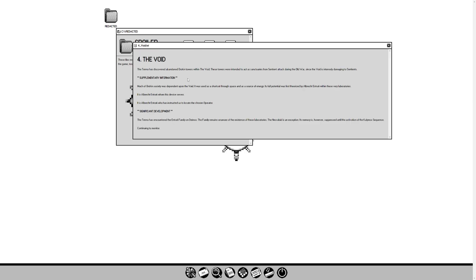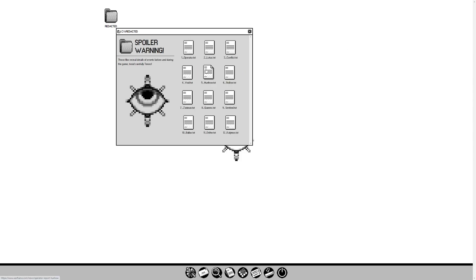The Void. The Tenno has discovered abandoned Orokin towers within the Void. These towers were intended to act as sanctuaries from sentient attacks during the Old War, since the Void is intensely damaging to sentients. Supplementary info: Much of Orokin society was dependent upon the Void. It was used as a shortcut through space and as a source of energy. Its full potential was first explored by Albrecht Entrati within these very laboratories. It is Albrecht Entrati whom this device serves.